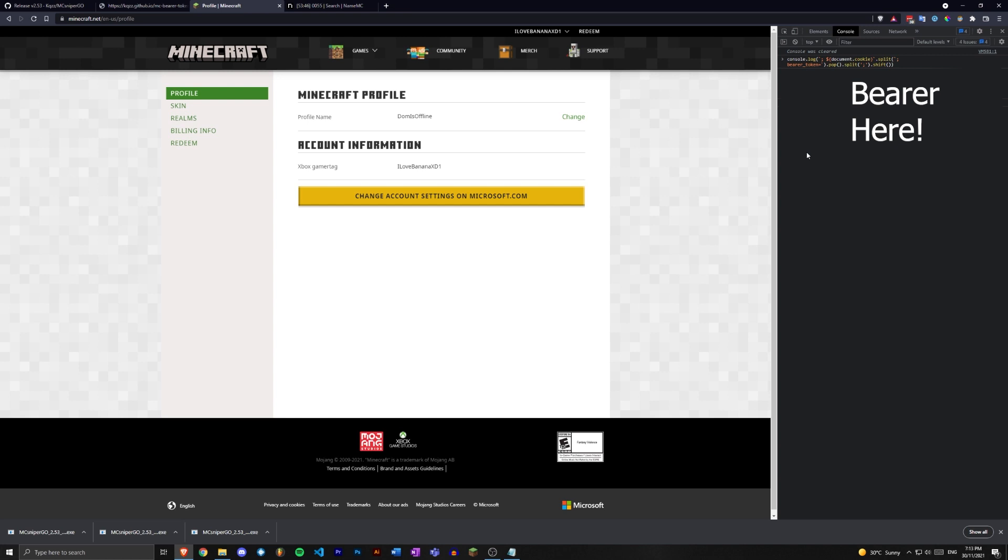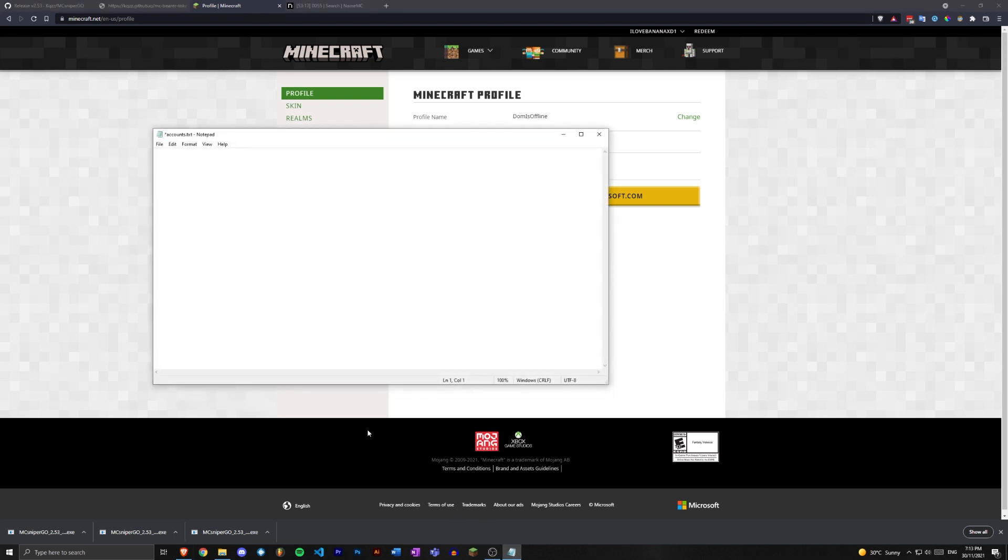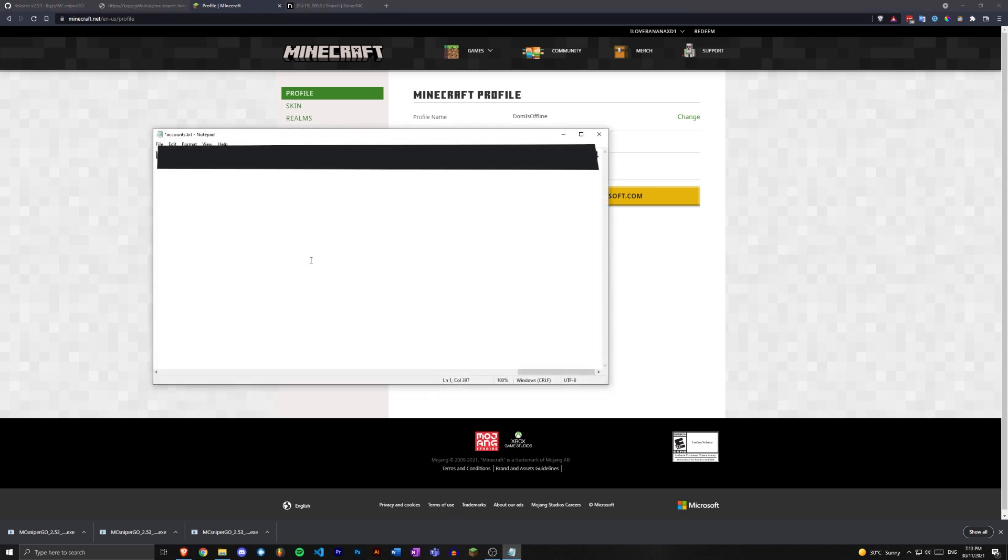Do not give this to anybody because it will give them direct access to your Minecraft account. You don't want that, that's bad. So copy this long string of text, close the console, open up accounts.txt, Ctrl+V. Now we can do colon bearer spelled just like that.